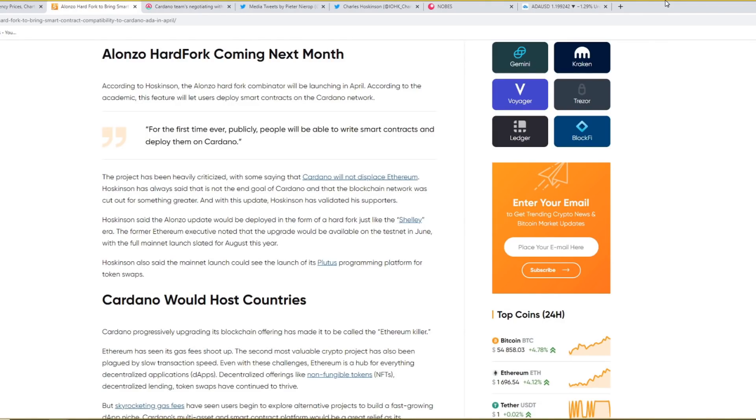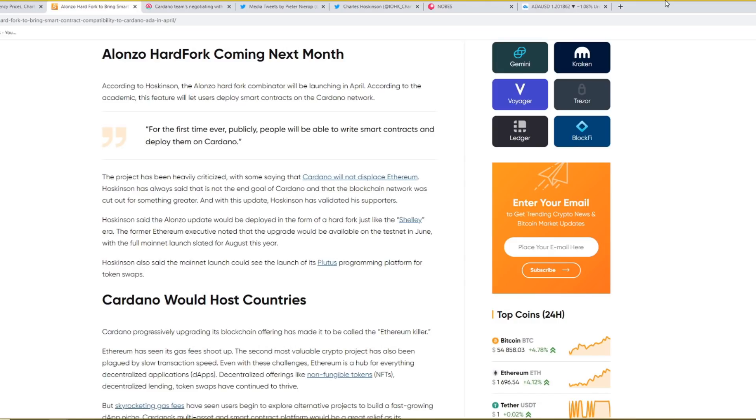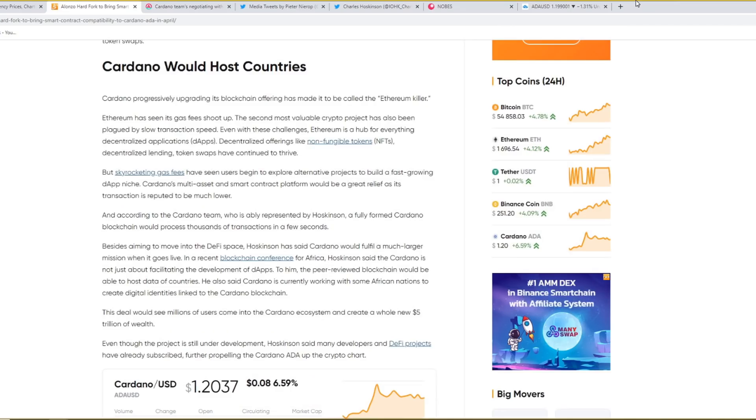The project has been heavily criticised, with some saying that Cardano will not displace Ethereum. Hoskinson has always said that this is not the end goal of Cardano and that the blockchain network was cut out for something greater. And with this update, Hoskinson has validated his supporters. He said that the Alonzo update will be deployed in the form of a Hardfork just like the Shelly era. The former Ethereum executive noted that the upgrade would be available on the testnet in June, with the full mainnet launch slated for August this year. He also said that the mainnet launch could see the launch of its Plutus programming platform for token swap.